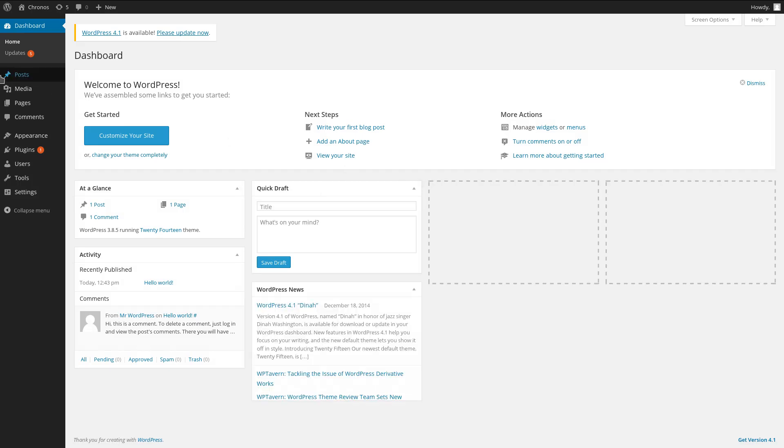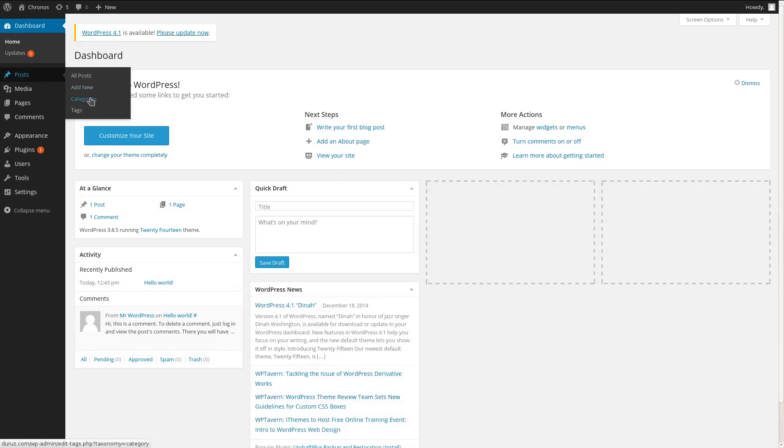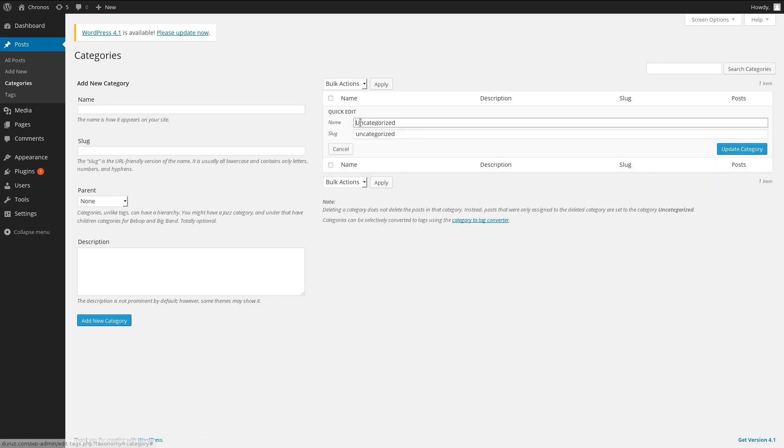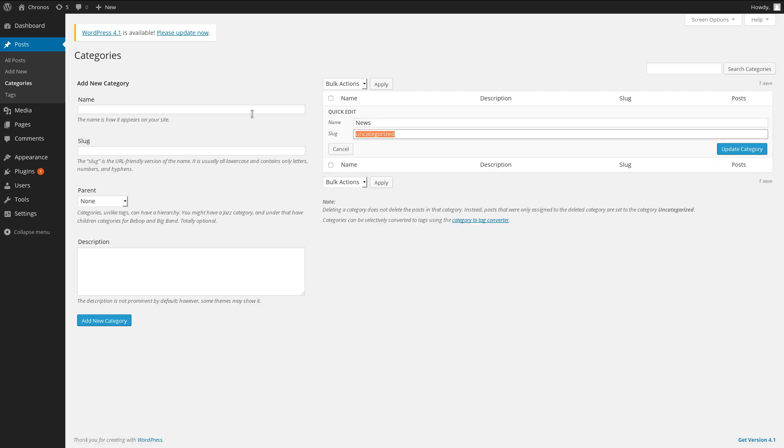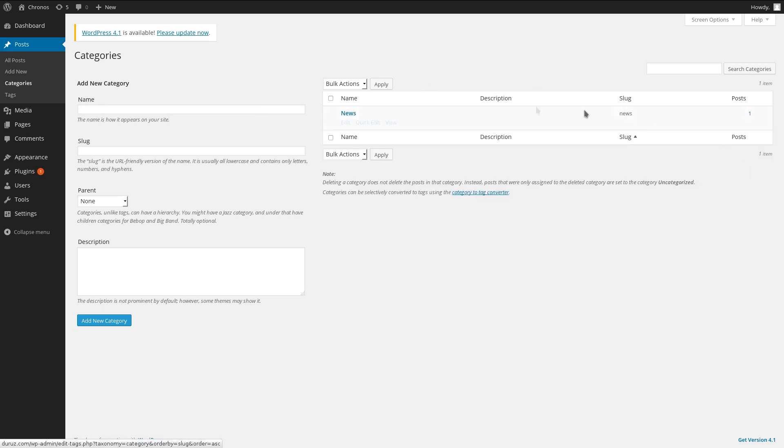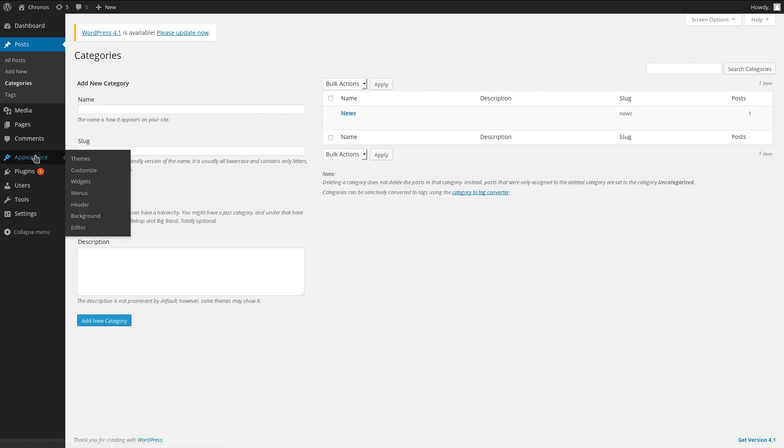We'll start by creating a category, like a link, where people can see the latest news and updates. I'm going to edit the name of that, just to news. You can call it updates, or blog, or whatever you like. Click to update that.